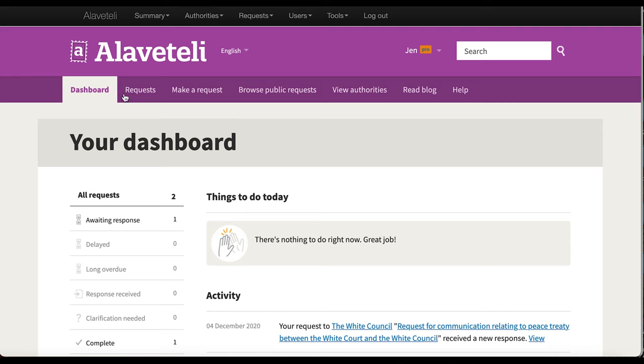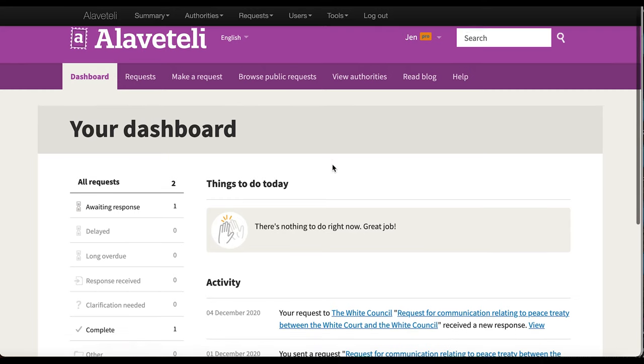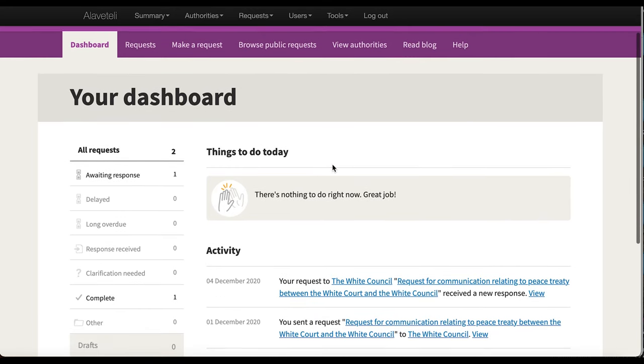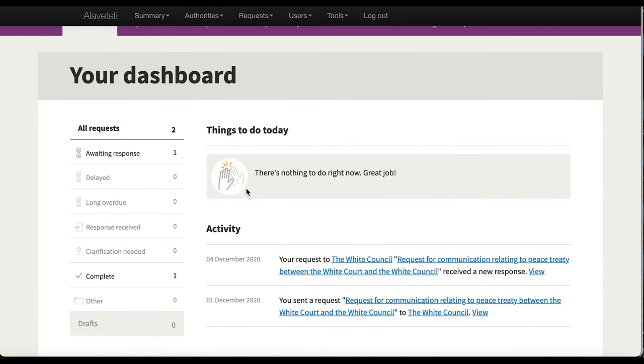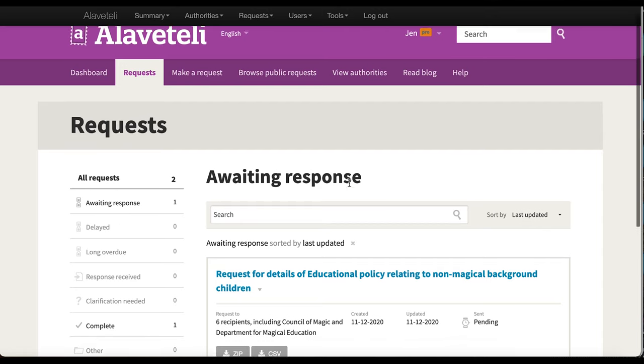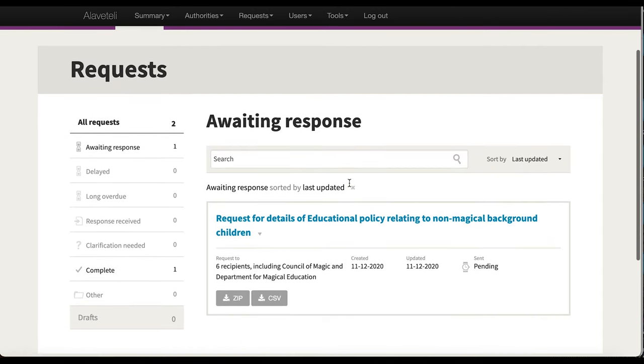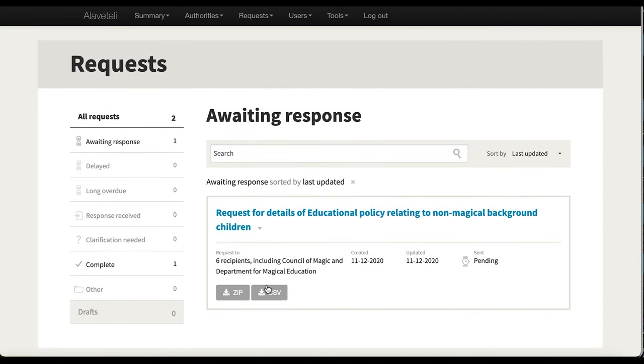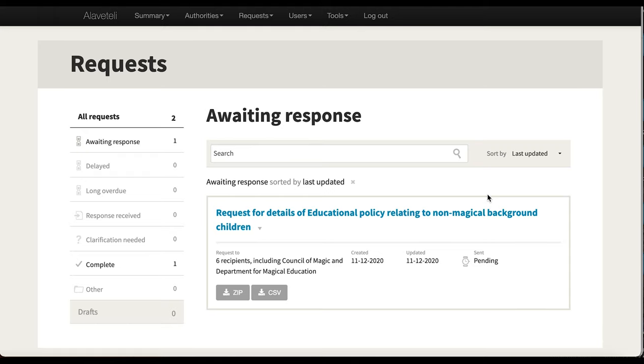Now if I go to my dashboard, it should show me awaiting response. This is what a batch looks like when you are awaiting response. When I do start getting responses in, it will show me a status bar along the top here, which says how many requests have been answered, how many are awaiting a response, and how many are refused.